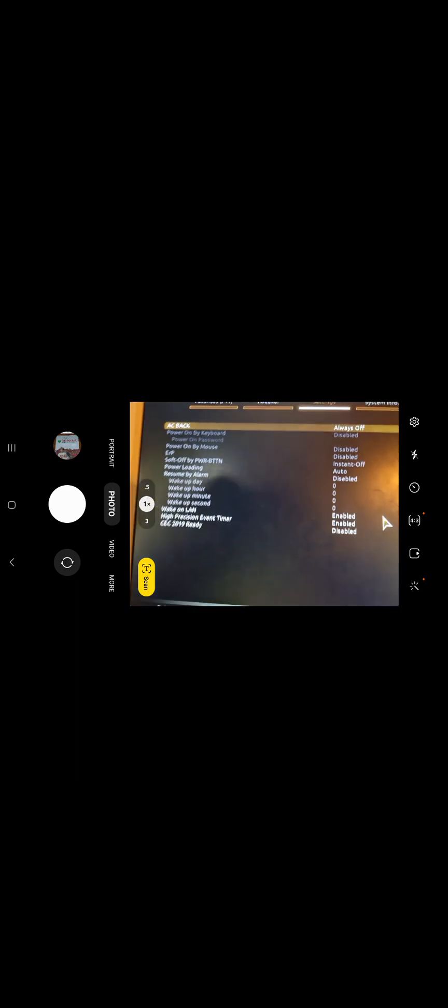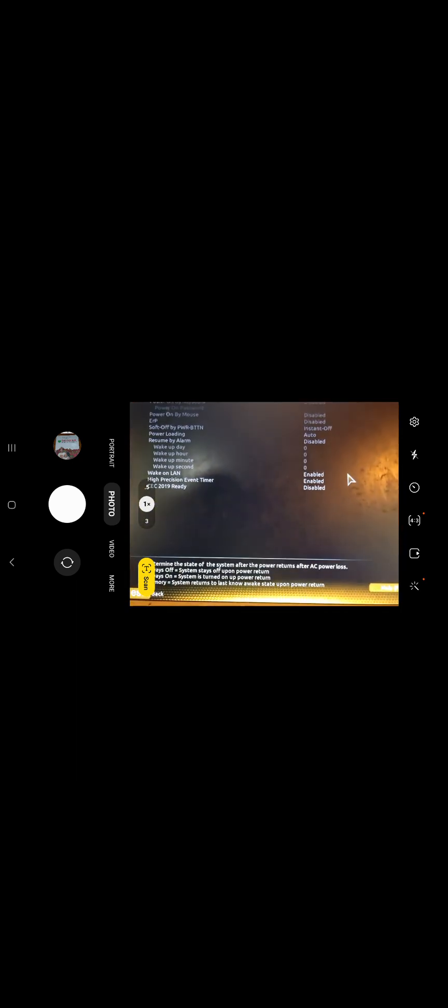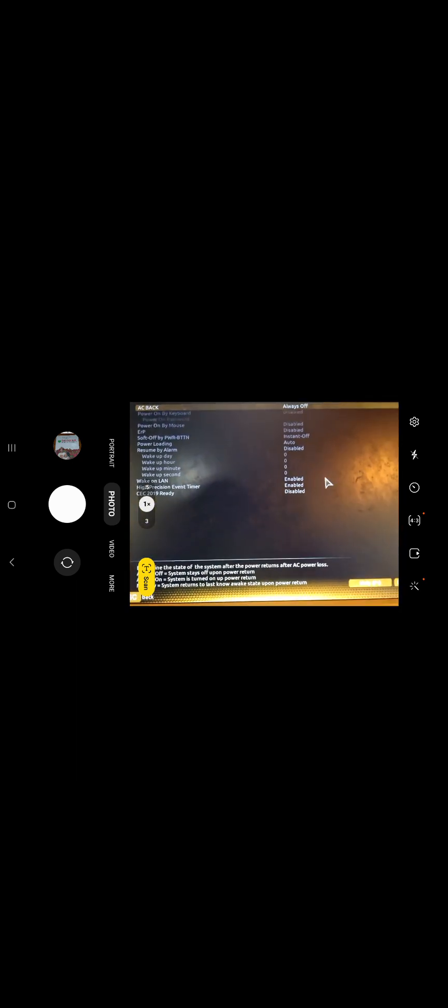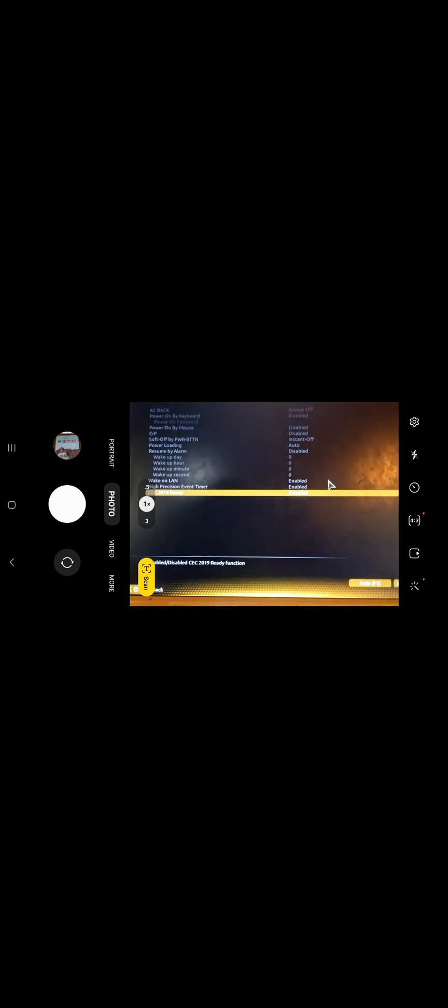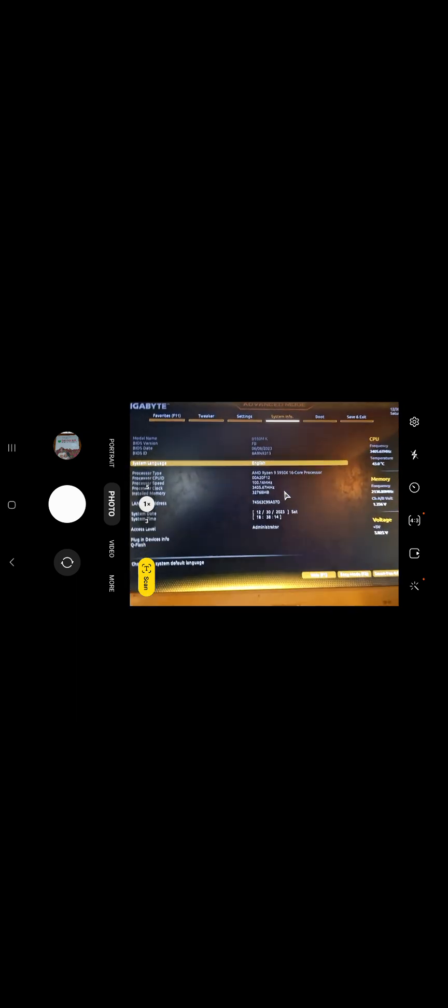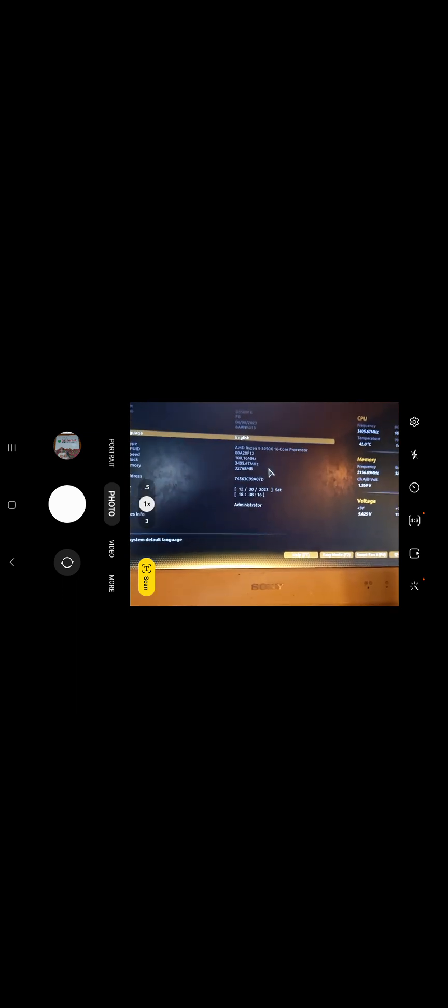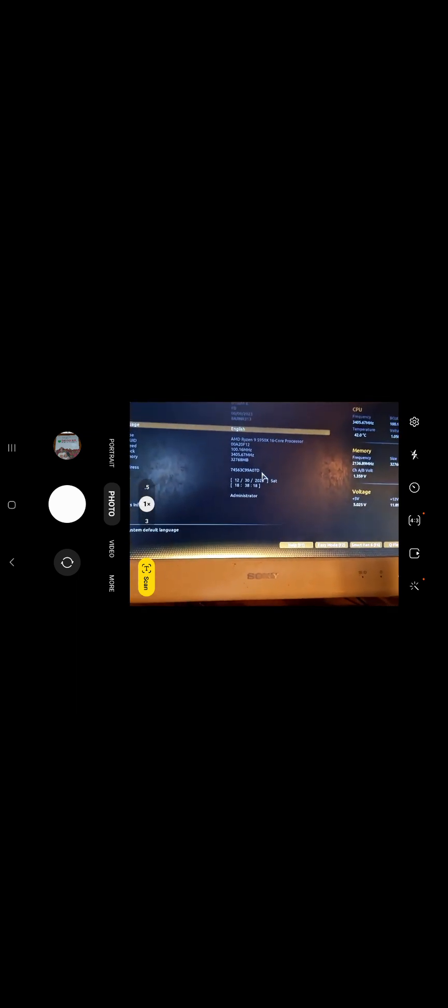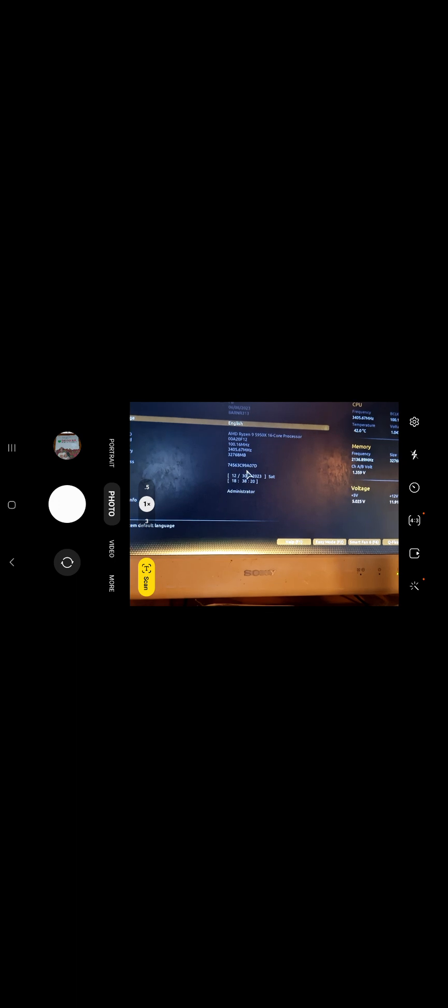For my Gigabyte board, it will come up under Platform Power, and then we have various options. It will either be Network Boot or Wake on LAN for general booting. What we need to do is remember this MAC address here. It is ending in A070.